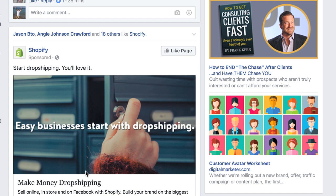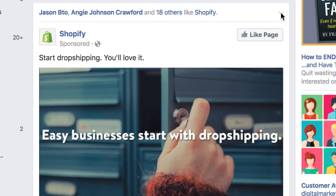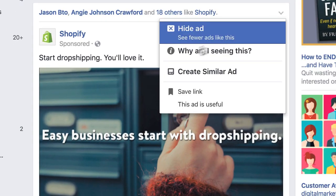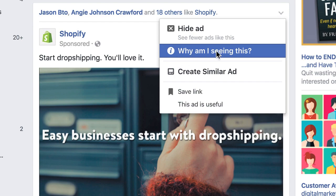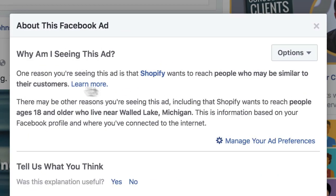Here's the trick. All you do is scroll through your timeline and as you see an ad — like right now we see Shopify — and I might be interested in, well, how are they targeting me? Because I want to target their audience. There's a little dropdown right here in the corner. All you do is click that and choose 'Why am I seeing this?' It'll show you: one of the reasons you're seeing this ad is that Shopify wants to reach people who may be similar to their customers.